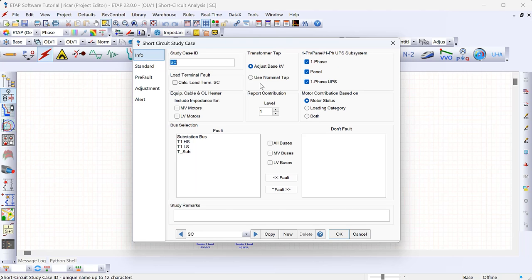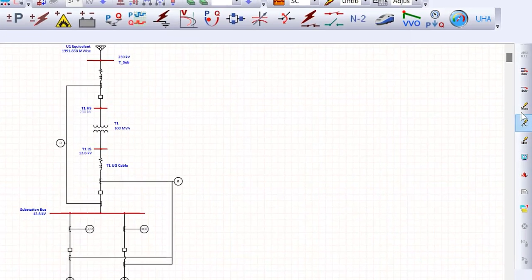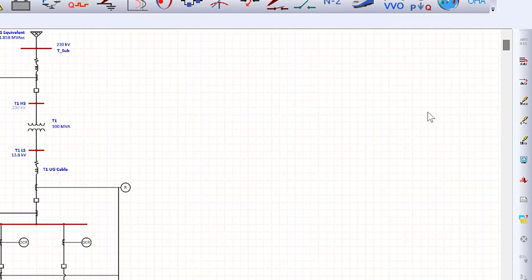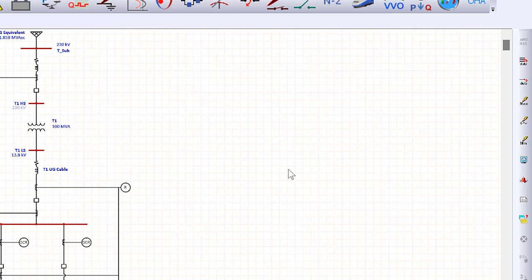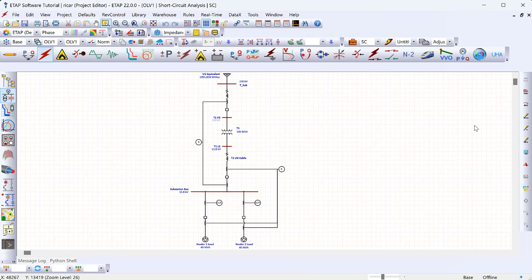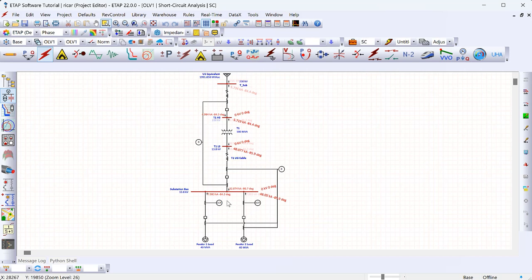There are many options here; typically you don't have to change them unless you need a specific standard like IEC instead of ANSI. I'm going to leave all of those at default and just make sure all buses in the system are faulted. Clicking OK takes us back to our model, which is blank because we haven't run the short circuit study yet. When you select 'Maximum', ETAP uses the sub-transient reactance for any synchronous generators and accounts for motor contribution during the first few cycles of a fault. Clicking 'Max' now, ETAP runs the short circuit study and you can see contribution coming back from the motors.